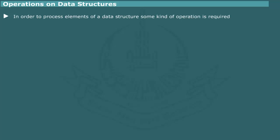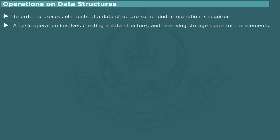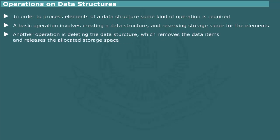First of all, we should have some mechanism to create a data structure and reserve storage in the computer to hold the data items. Also, once the data structure is not needed, it should be possible to remove the data items and release the allocated storage. Thus, creation and deletion are the two fundamental operations associated with any data structure.